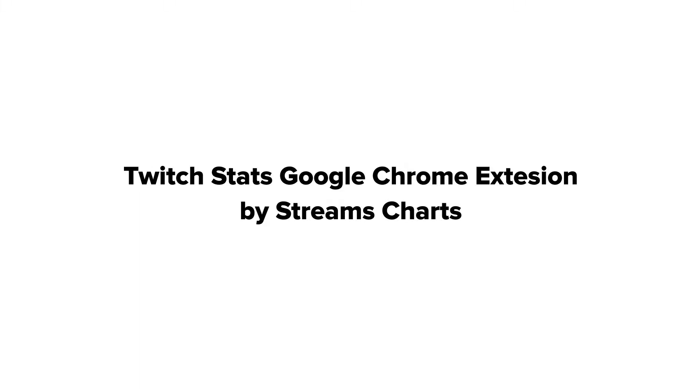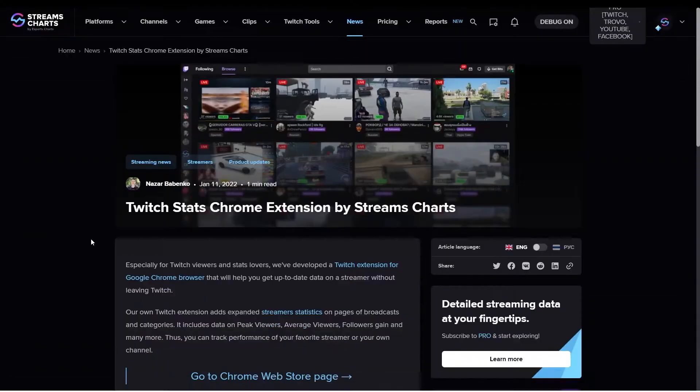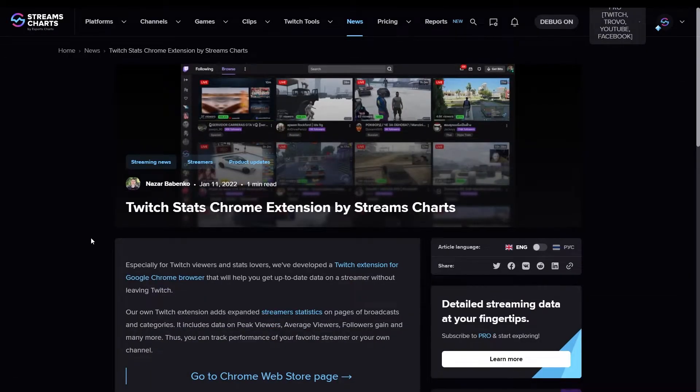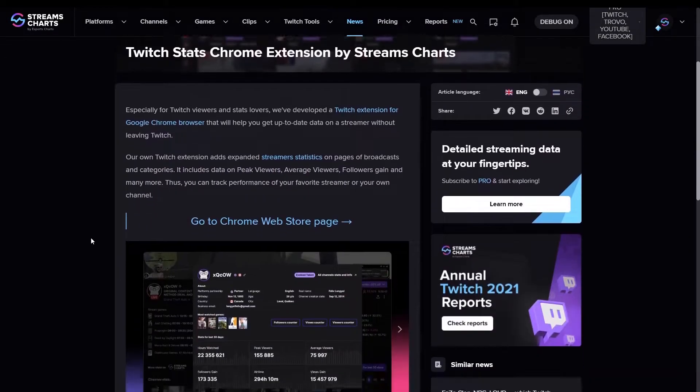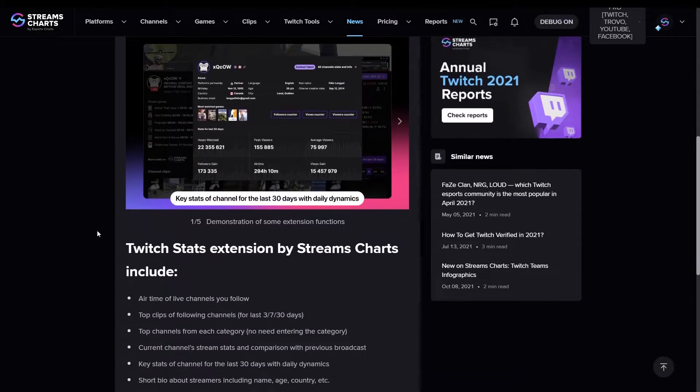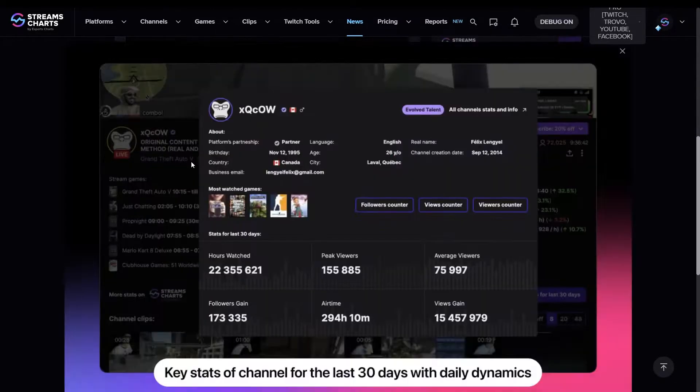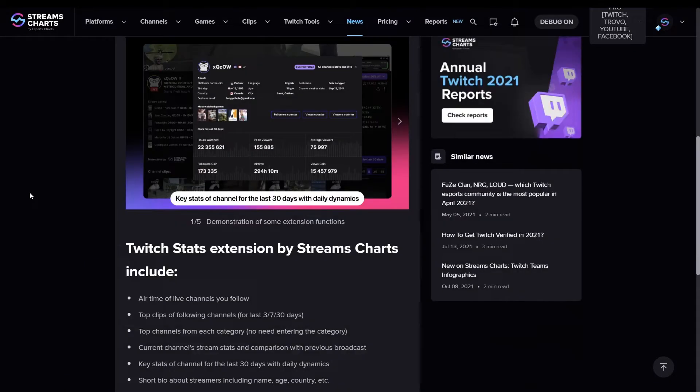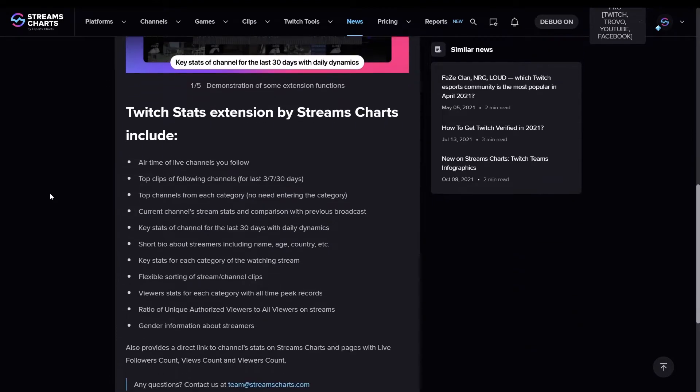Twitch Stats Google Chrome Extension by Streams Charts. Especially for Twitch viewers and fans of statistics, we have developed a Twitch extension for the Google Chrome browser which will help you get up-to-date data on any channel without leaving the Twitch platform.